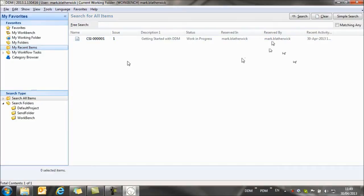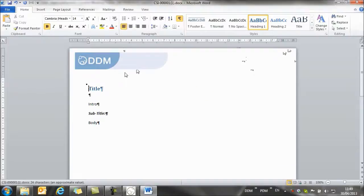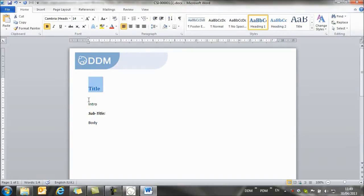So now that I've created this document, what I want to do is to open it up and make some changes to it. So to open it, I simply double click on the document itself, and we'll give it a title.